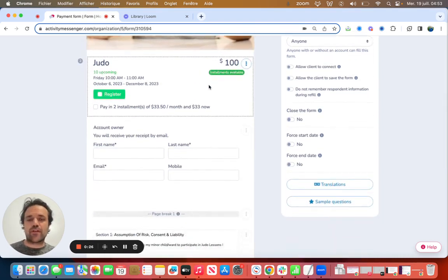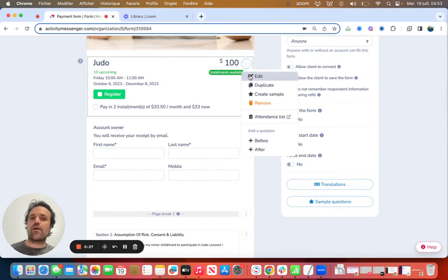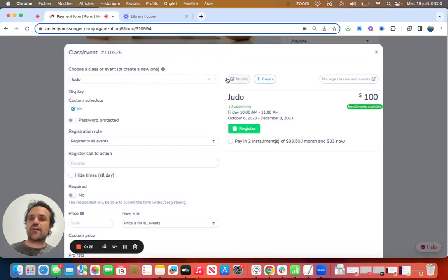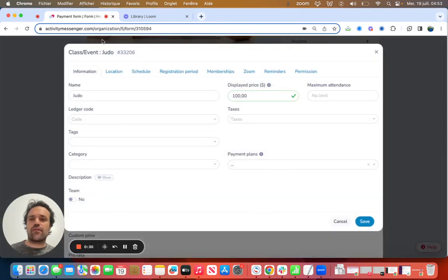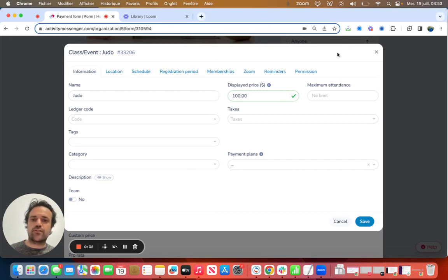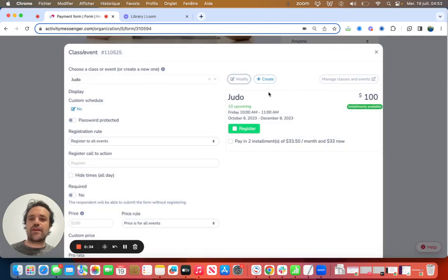In this example, I have a class. If I want to modify my class, I just click on edit, and then I would have all the information: location, schedule, different payment plans, pricing, etc.